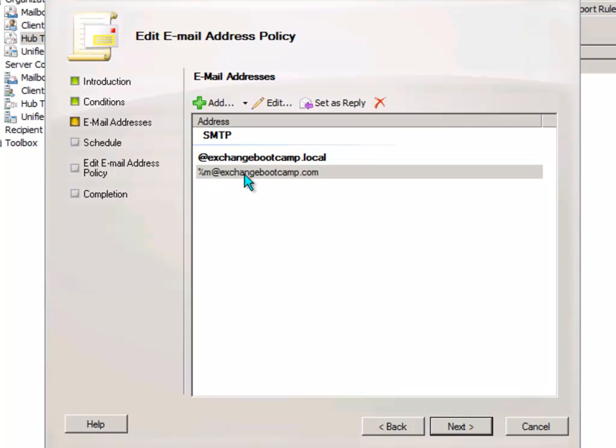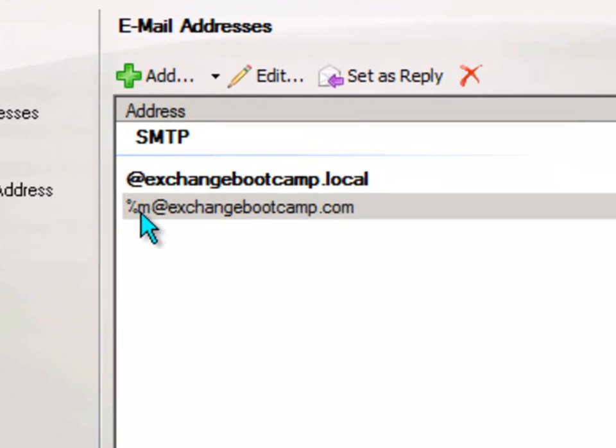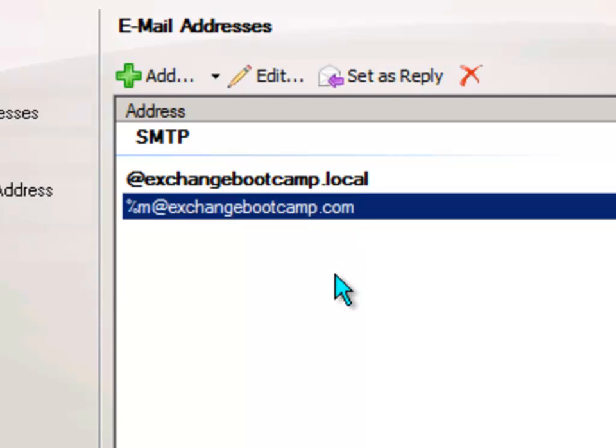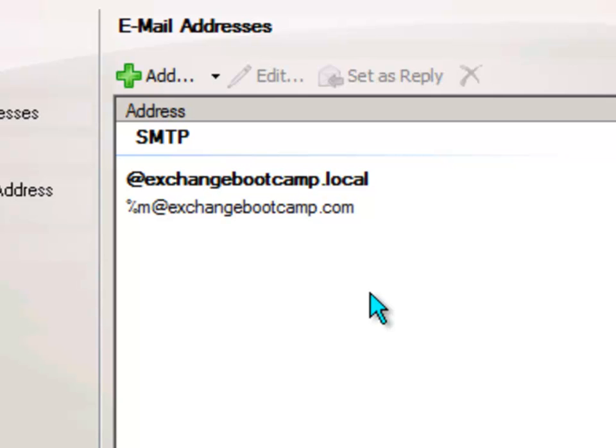And now we've got this new entry here in the email addresses list percentage m meaning alias at exchangebootcamp.com. Notice that one of them is in bold and one of them is not. So the bold one is going to be the reply address that is configured on the mailboxes. If you consider that any mailbox can have multiple SMTP addresses associated with it but only one of those will be the reply address.